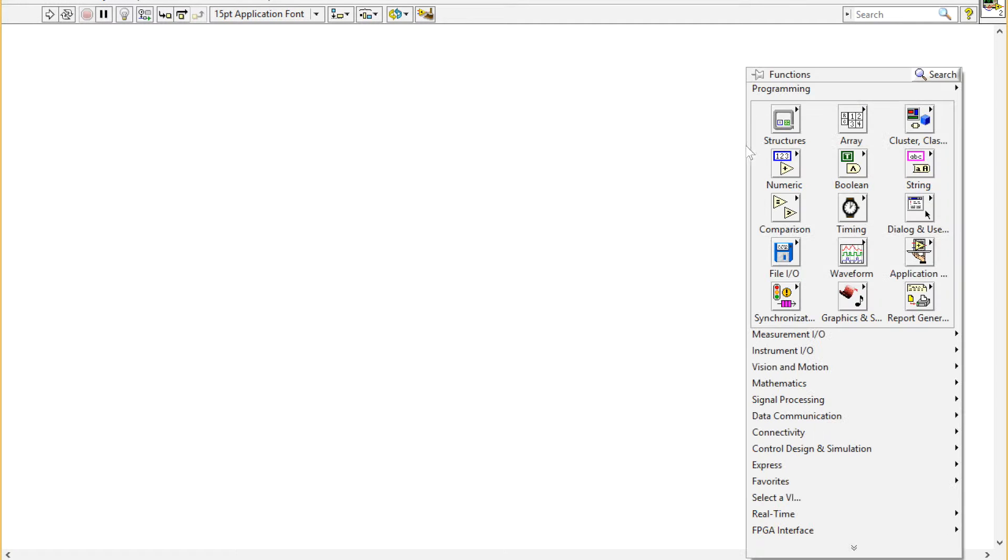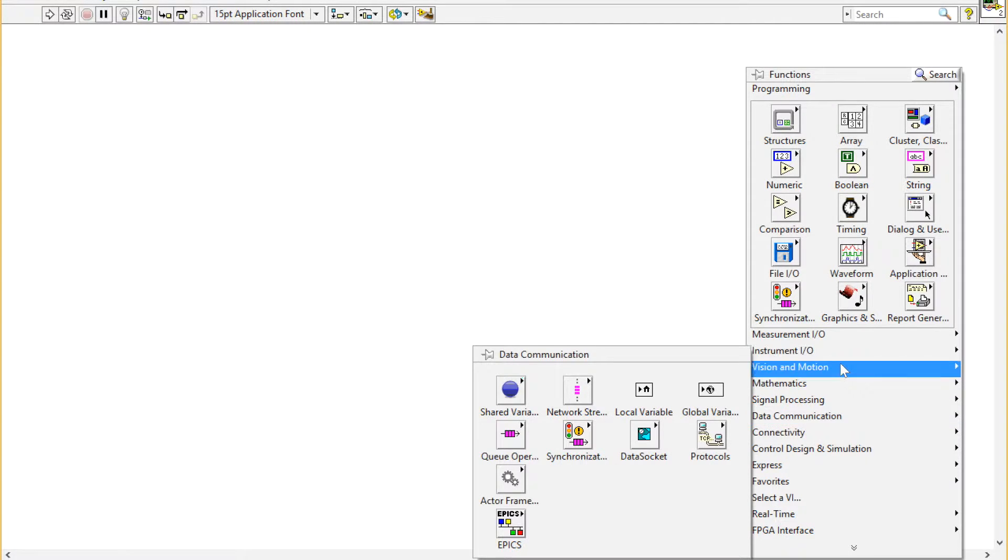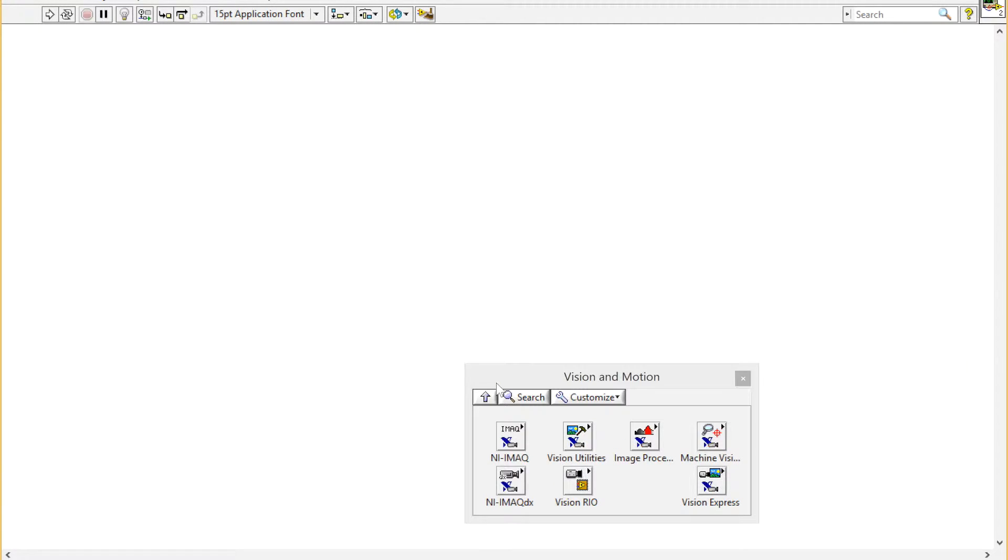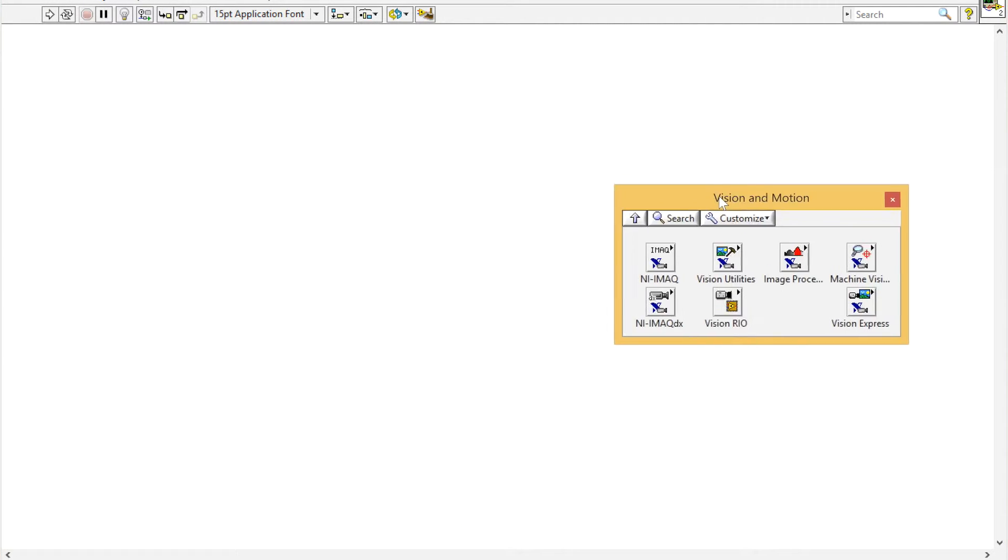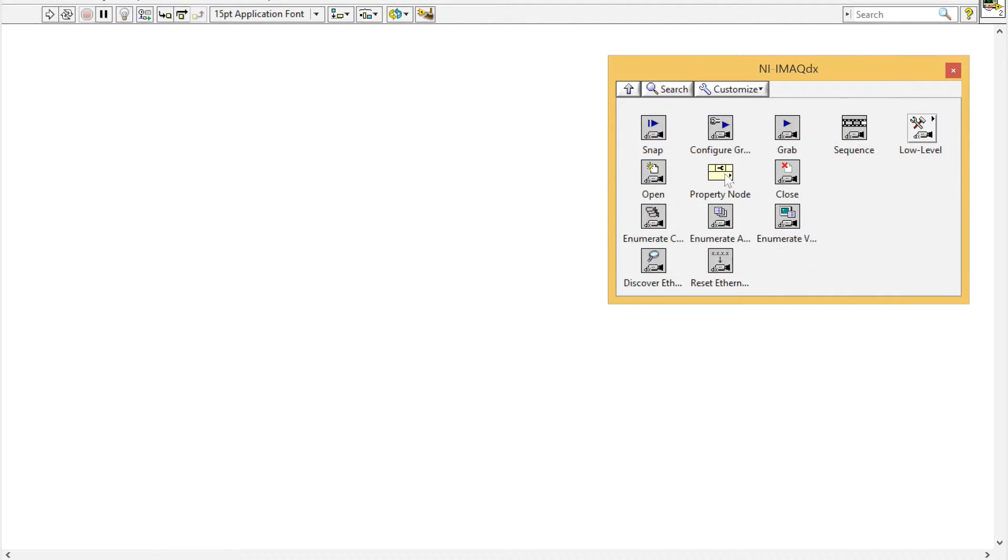In this video, we're going to show you how to grab an image using the Vision software from LabVIEW. First, go to the Vision and Motion palette, and then to NI iMac DX.